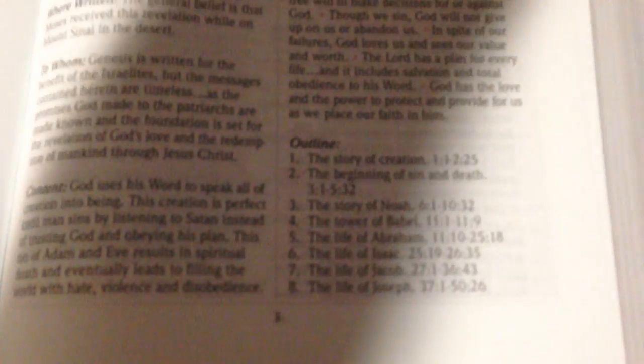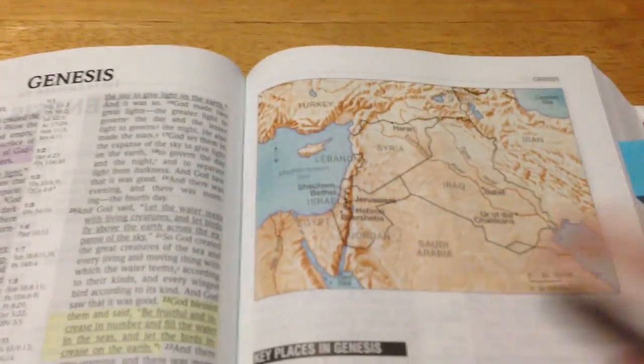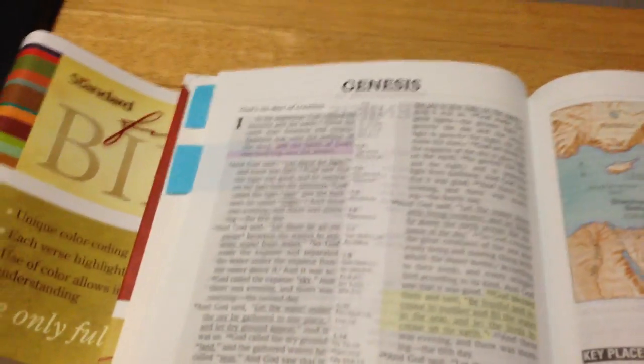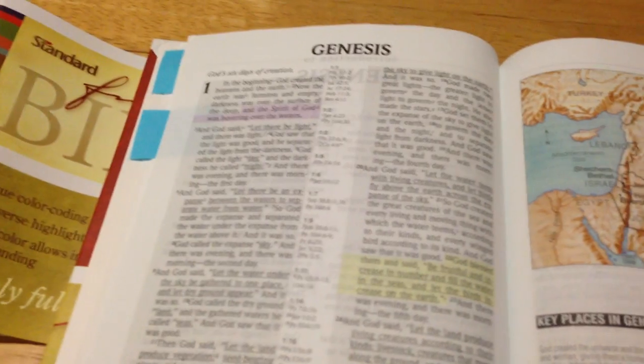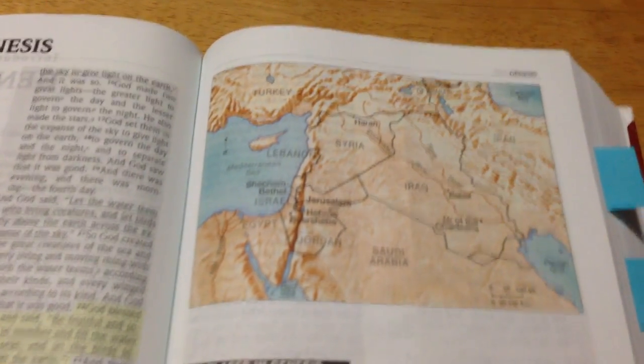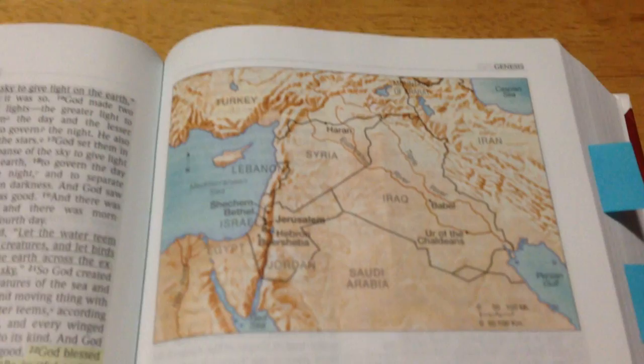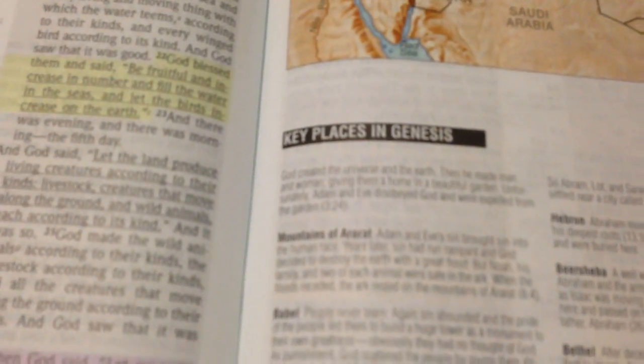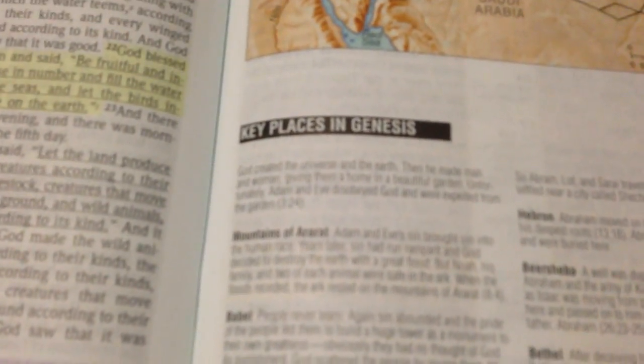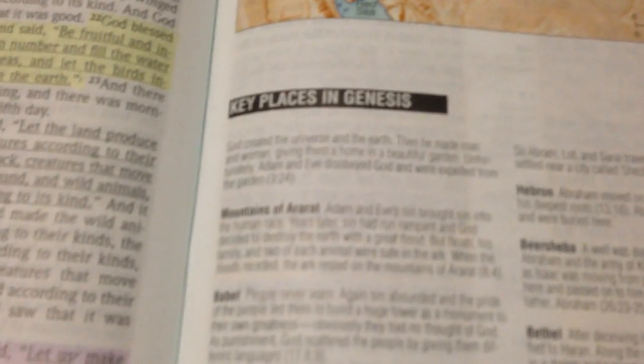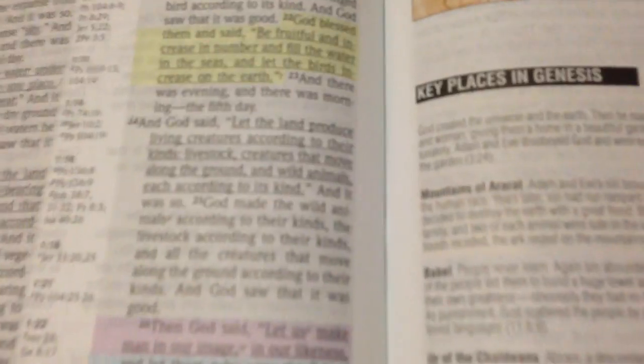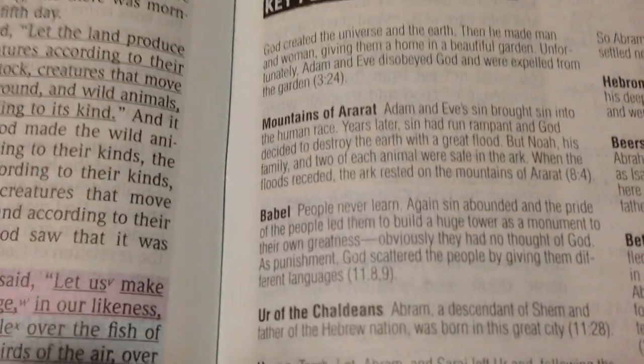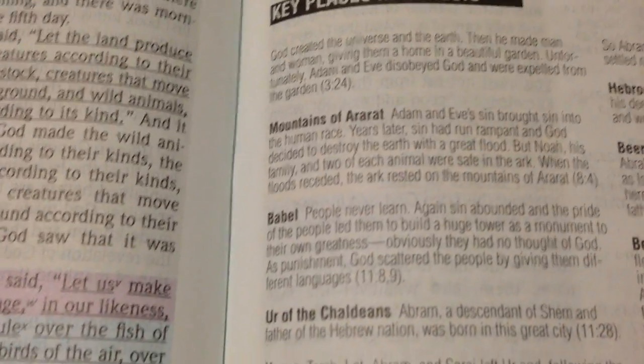I do like the way they actually have maps in here through the Bible itself, so that when you're reading, you actually know whereabouts it is and what they're talking about, because you have a map on the next page. Here in Genesis, it has the key places in Genesis, so you've got all the key names of the places that they talk about.